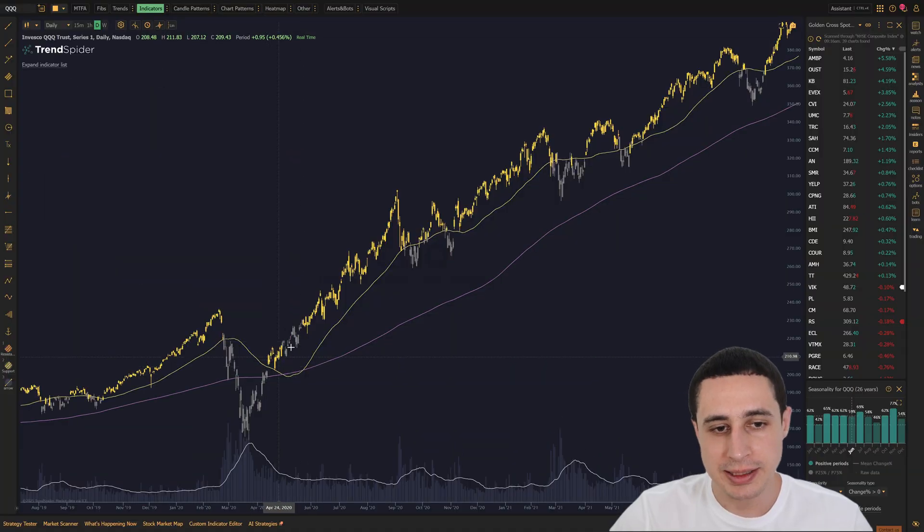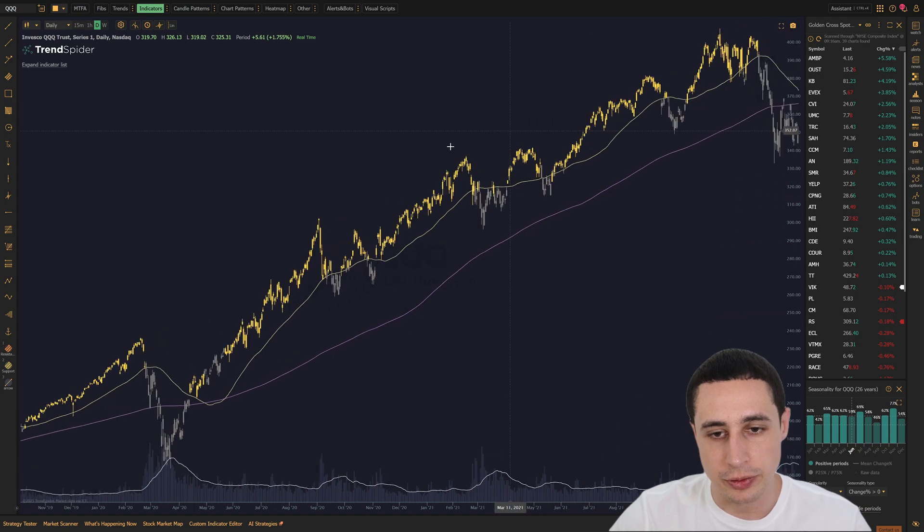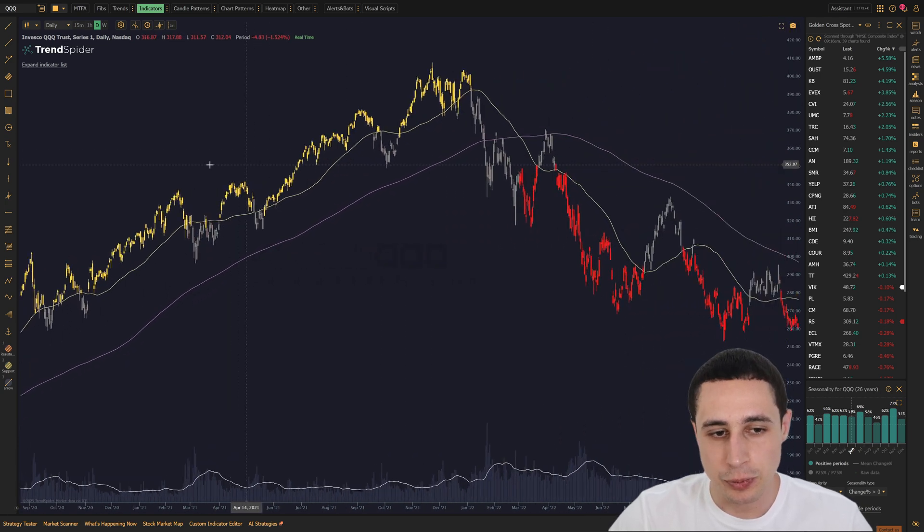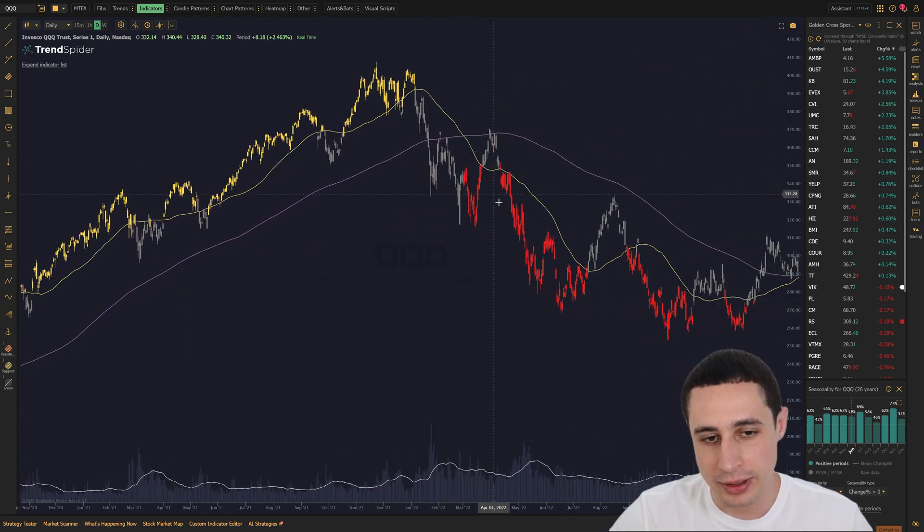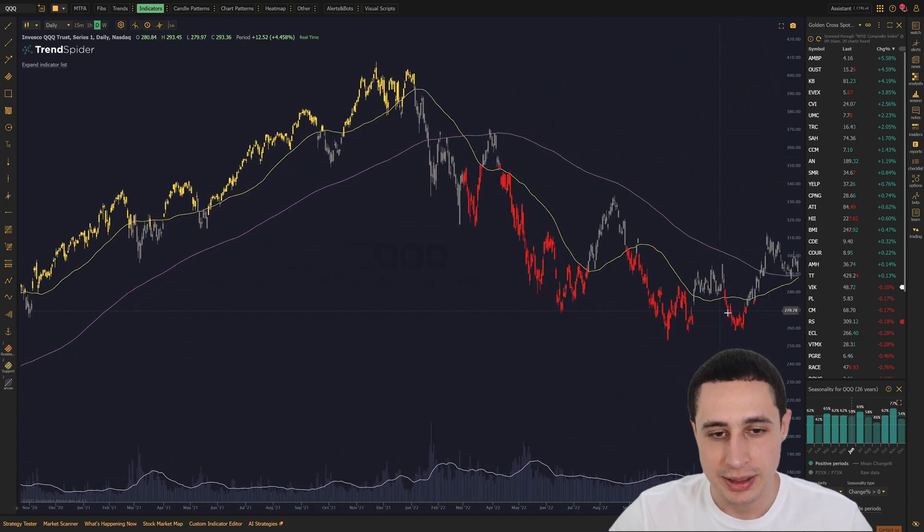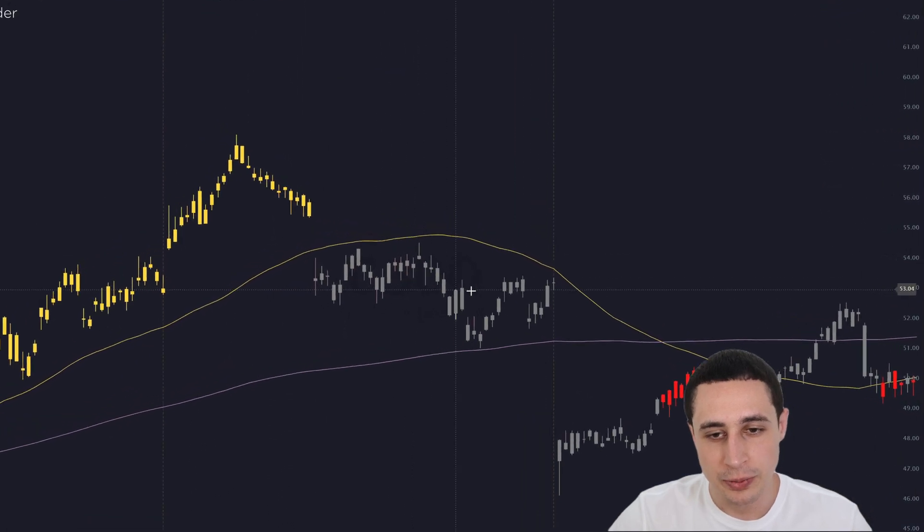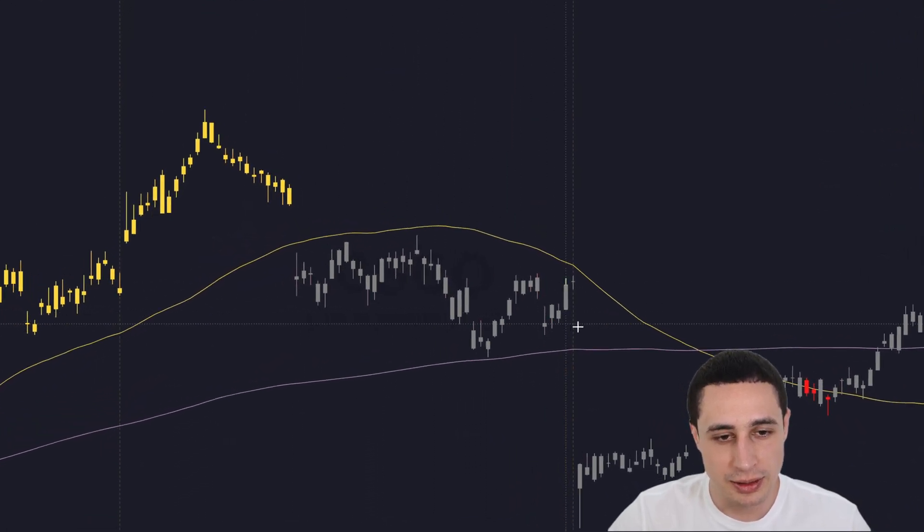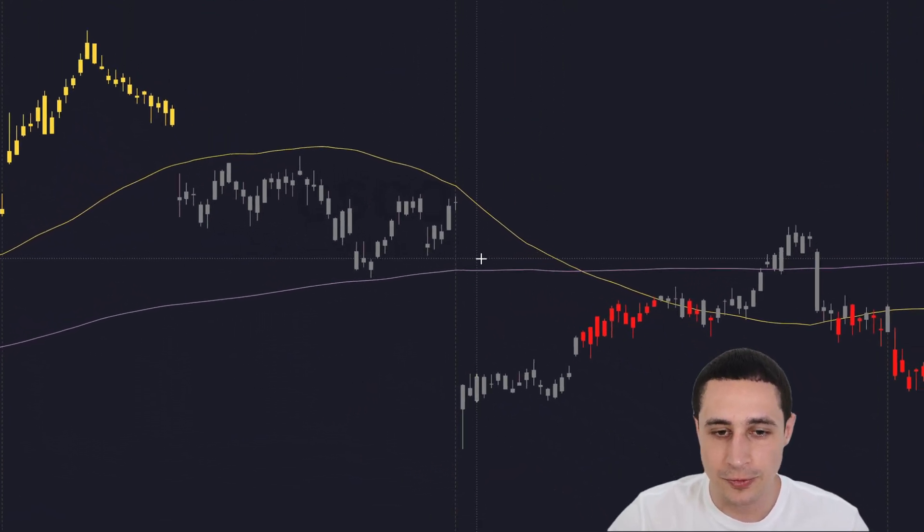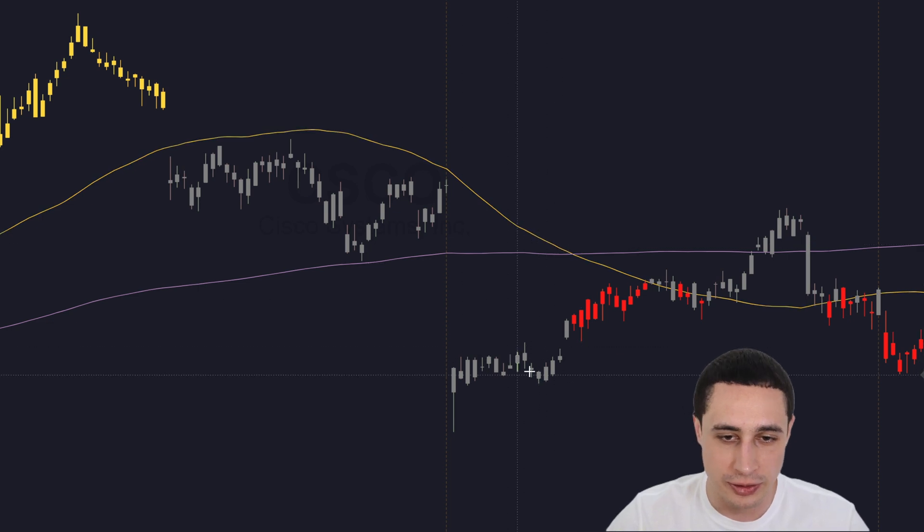By default, it paints candles gold when the price is trading above a golden cross and red when price is trading under a death cross. And then the gray candles show up when the price is either stuck between the lines or not fully confirming the crossover direction.